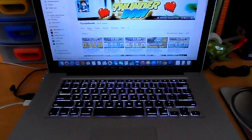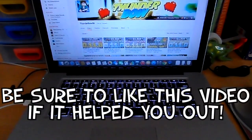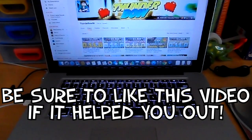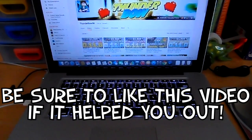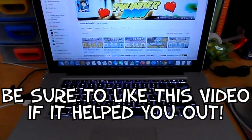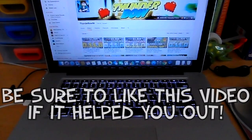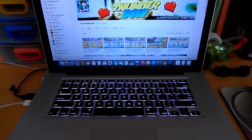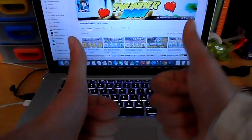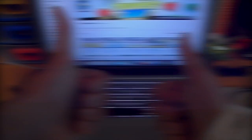Anyway, if you guys found this tutorial helpful, be sure to drop a like on this video. Also, subscribe for more videos. Share this video on Facebook, Twitter, and Google Plus to spread the word about my channel. And I will see you guys in the next video.